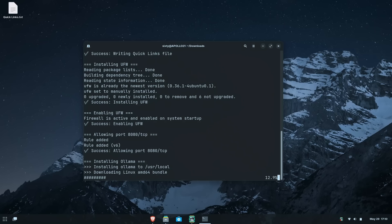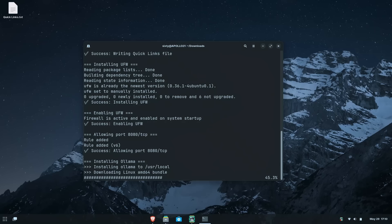This may take up to 20 minutes depending on your internet speed. Something that you may notice and I notice as well whenever I was doing this is that the Ollama install seems to take forever sometimes. It may hang. If that happens, hit control C and then run the install command again. That should speed things up significantly.